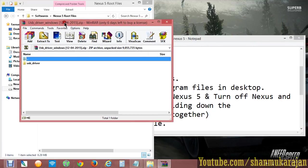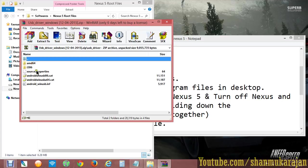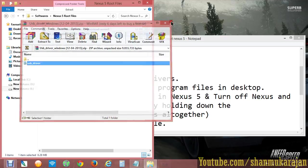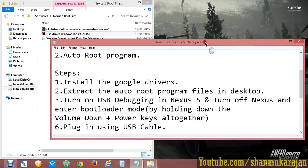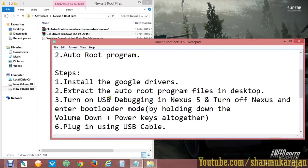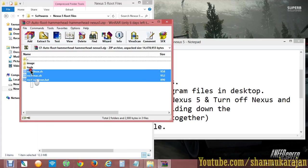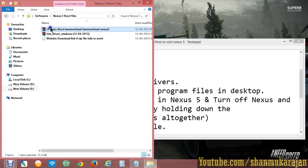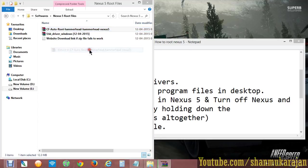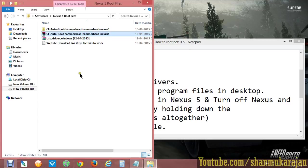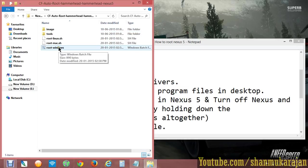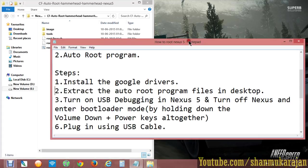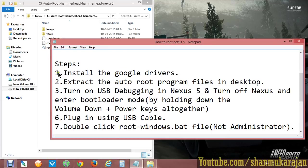Extract the USB drivers and install them through your computer in the drivers module. After that, extract the auto root program - just unzip the files by right-clicking. After unzipping, go to the root-windows.bat file. Please don't open that file as administrator or it won't work, so just follow the steps.